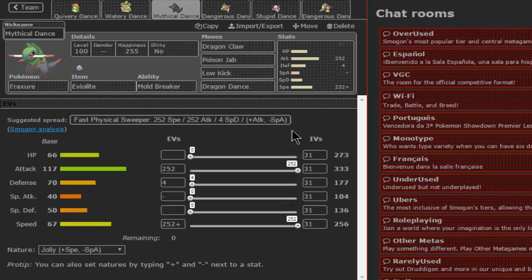Then we do have the Mythical Dance. From the ancient times, our brother here, Druddigon, is ready for us to bring a mythical, very ancient dance that... it was made thousands of years ago, by... I'm inventing everything and it's not working well, by the Dragon People. The moveset is Dragon Claw, Poison Jab, Low Kick, and of course, Dragon Dance.